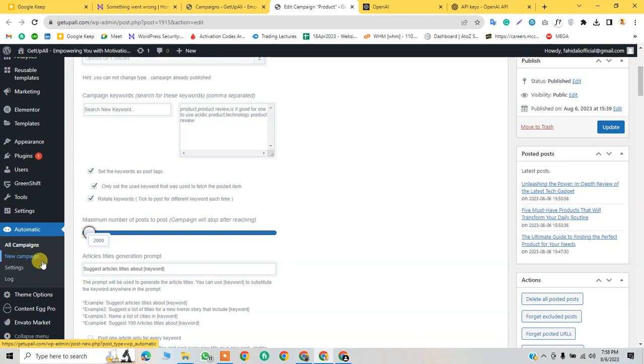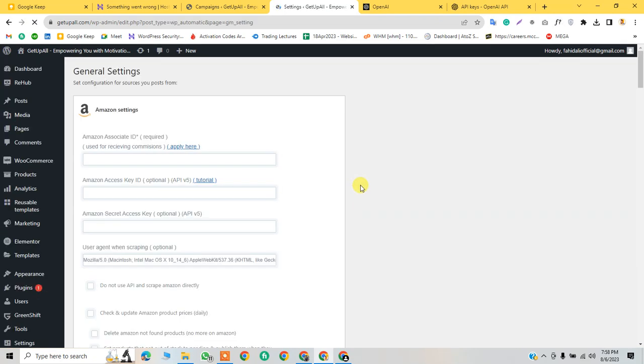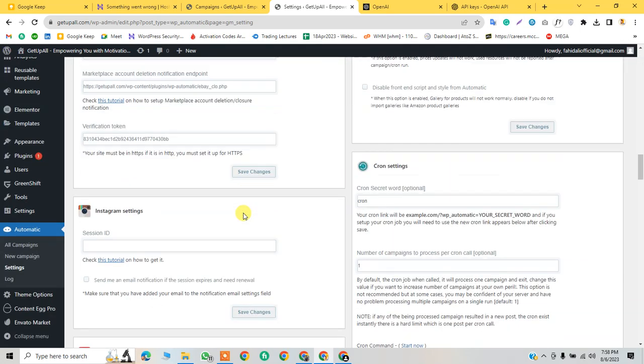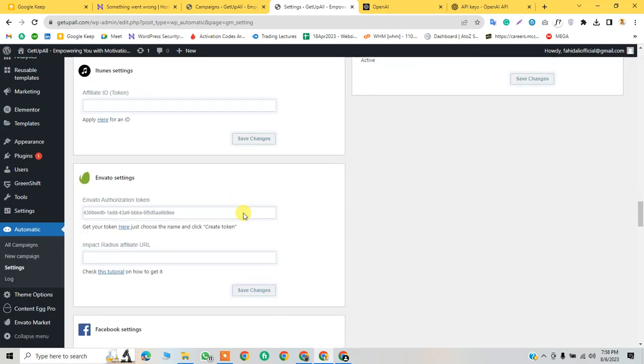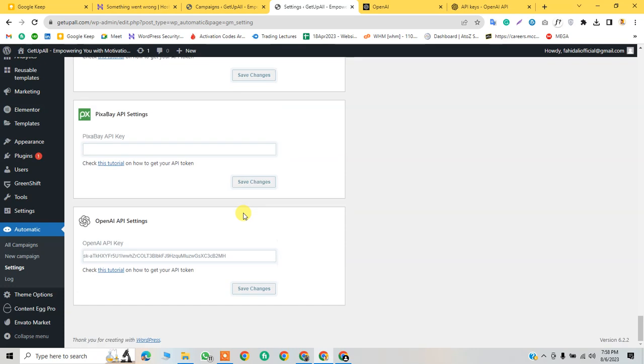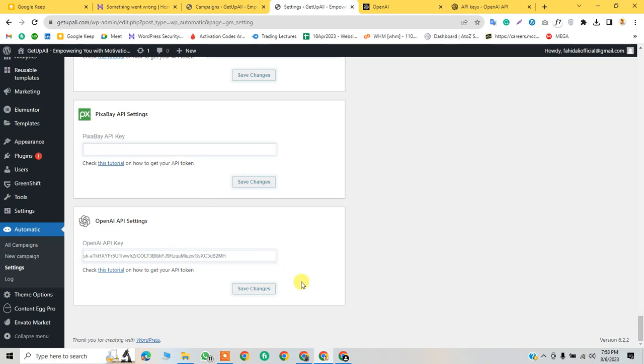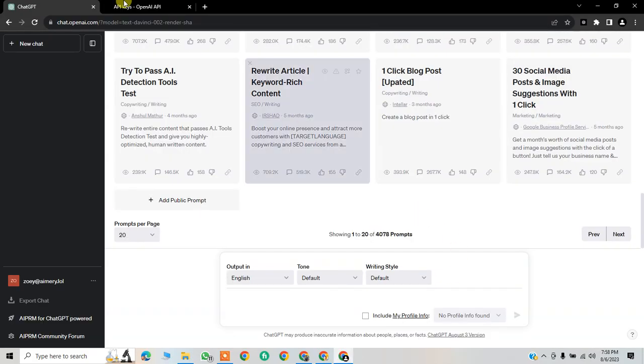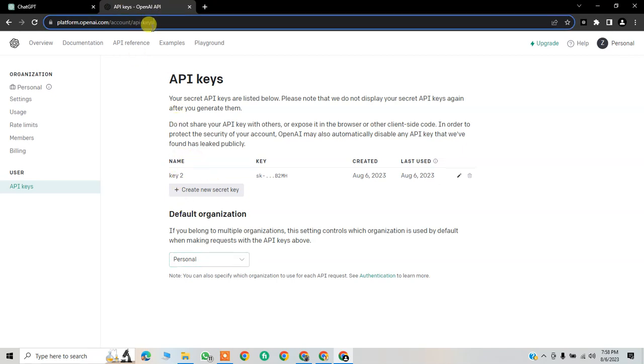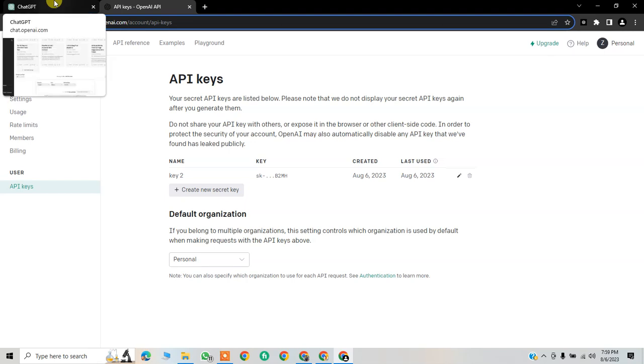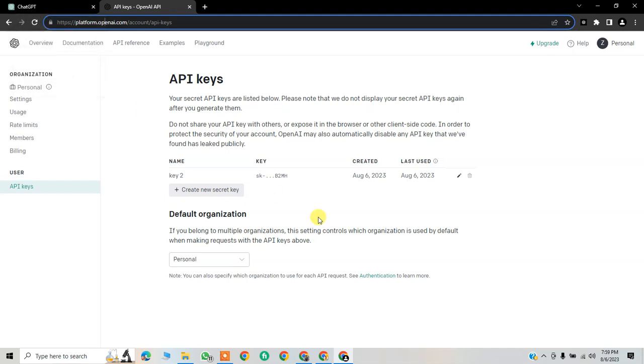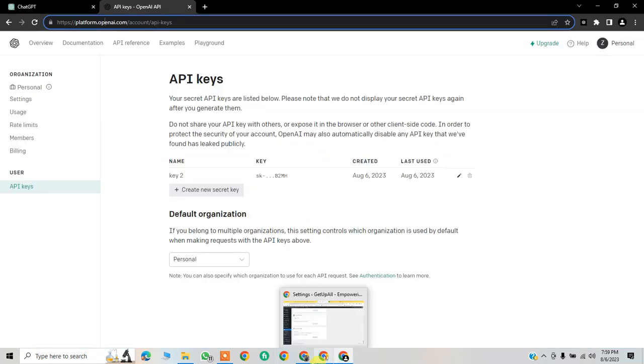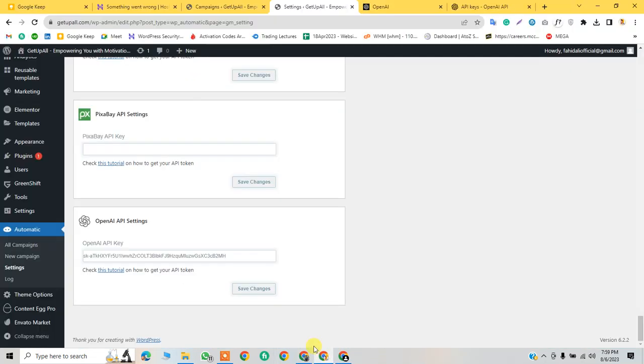First of all, here is WP Automatic, it's a premium plugin. Step one is go to settings before adding a new campaign. Scroll down to the bottom and you can see I have added the OpenAI API settings. I have ChatGPT-4, so I created the key. It's very simple - you can copy the link and paste it here, but you must have ChatGPT-4. If you don't have it, you can text me and I will share the login.